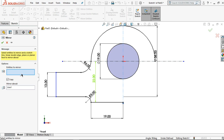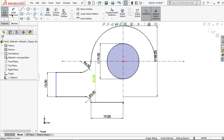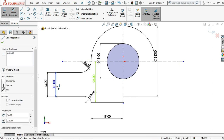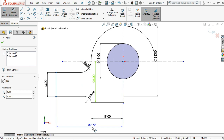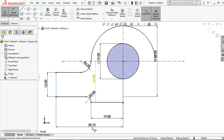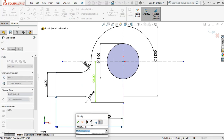Before that, let's define this line dimension from the origin. I want to set it to 44 millimeters.